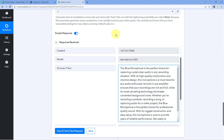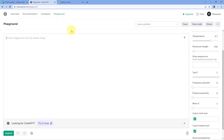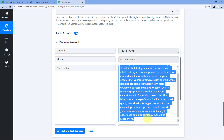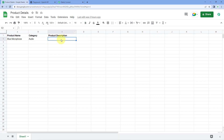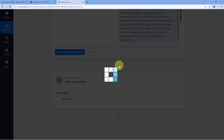Till now, using this automation, we have entered the product name and category in our Google Sheet, and using OpenAI, we have automatically generated the product description. Now we move to step three — we have to update this same product description back into our Google Sheet in the same row. Scroll down, click on the Add Action Step button, and in Choose App, search for and select Google Sheets.